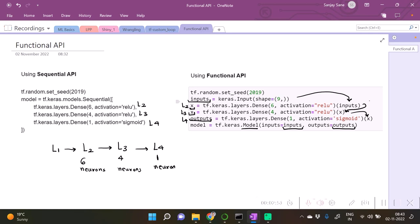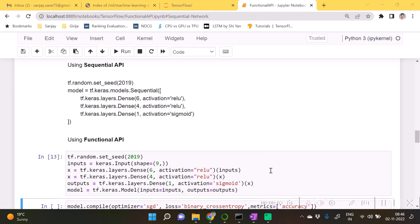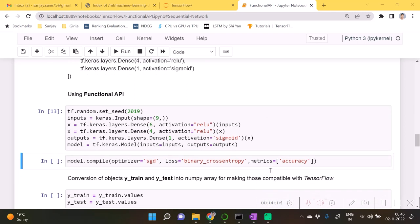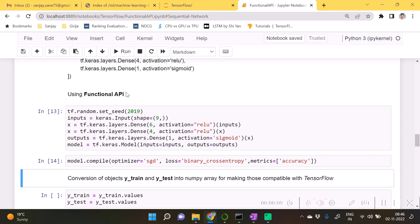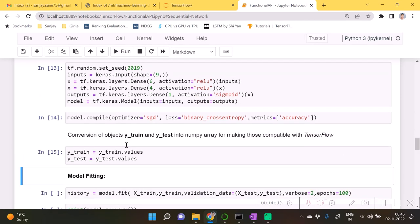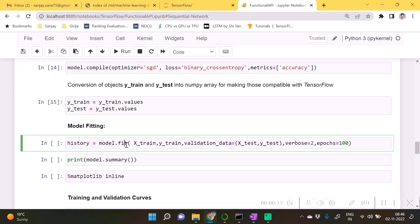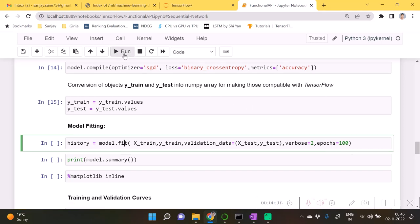You may find this quite redundant as far as the functional API is concerned. Basically, for sequential networks we don't require functional API. The sequential function is sufficient for that. So there is just a difference in syntax, but as far as the compile statements and other things are concerned, there is no difference.